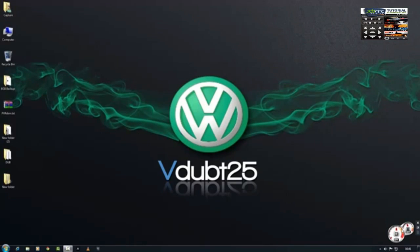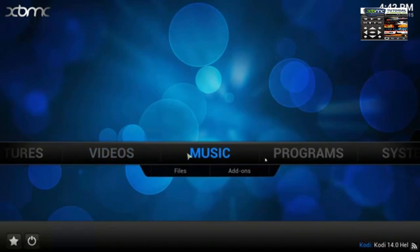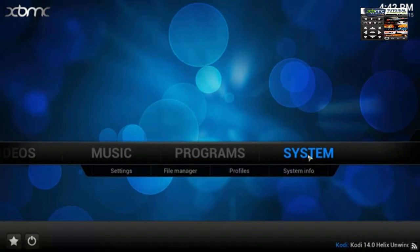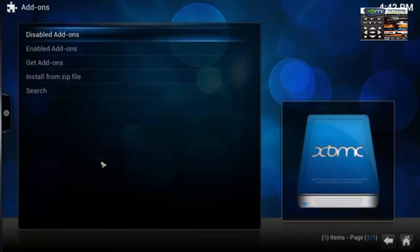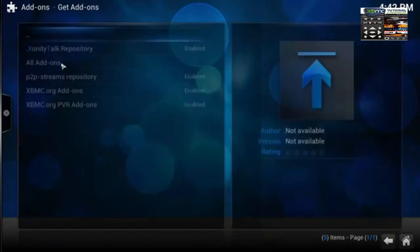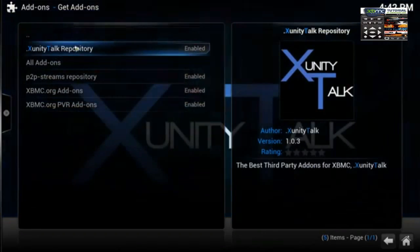Hi guys, welcome back to another tutorial. What I'm going to show you how to do is force refresh a repository. First off, we start up XBMC and go across to System, Add-ons, Get Add-ons. As you can see, we've got a couple of repositories here.